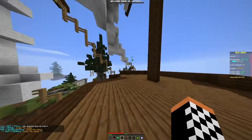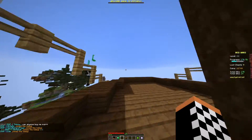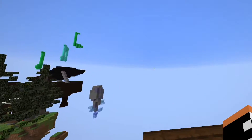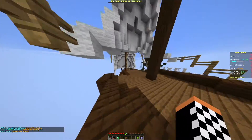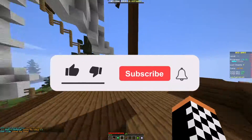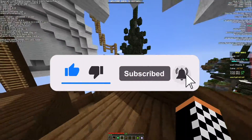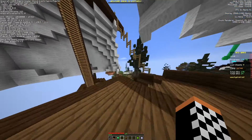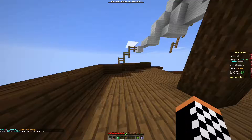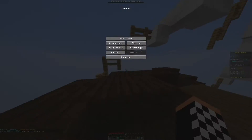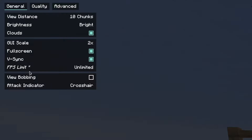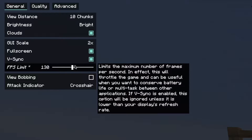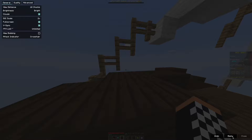Hello, this is cblox and welcome back to another video. Today I'm going to show you why you should never ever use unlimited frames in Minecraft. This is specifically for Minecraft PC — you should never use unlimited frame rate and always use VSync. Let me explain why. When you go into video settings, you have these options: frame rate unlimited and VSync.